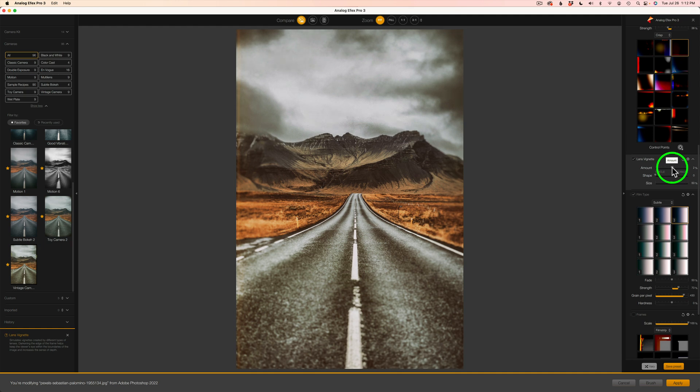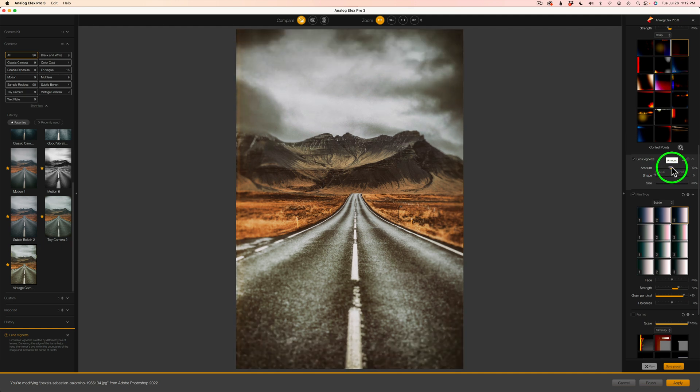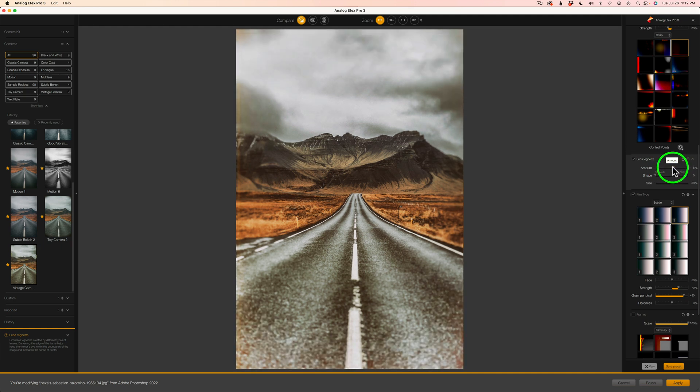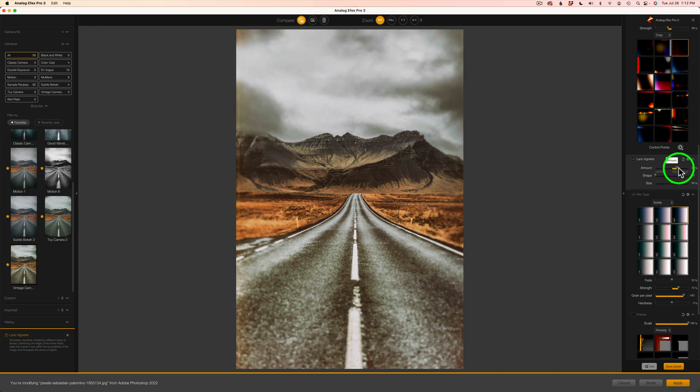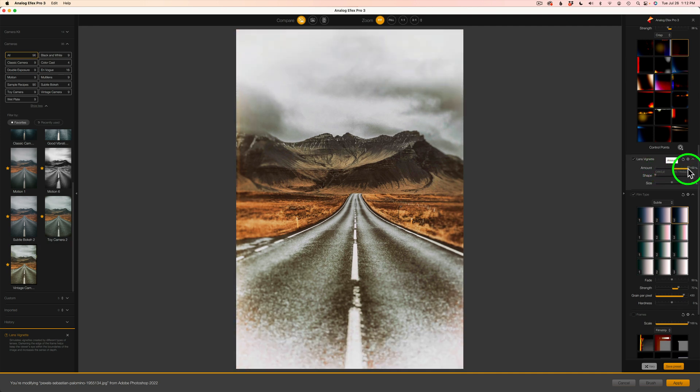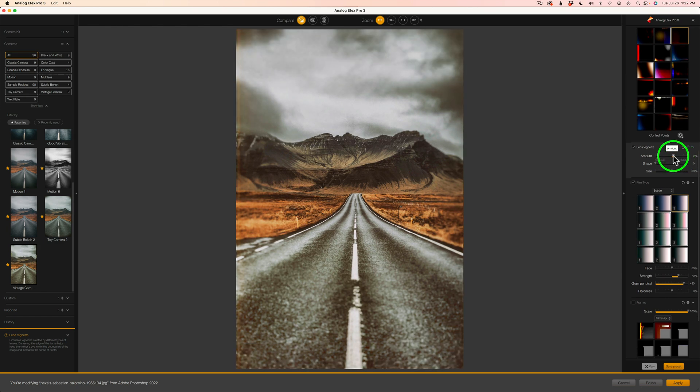So if we take this slider to the right, we'll get a dark vignette. But if we take it to the, I meant to say the left, not the right. To the left, we get a dark vignette. Take it to the right, we get a light vignette, which can be really cool. But I think I'm going to go with the dark vignette.